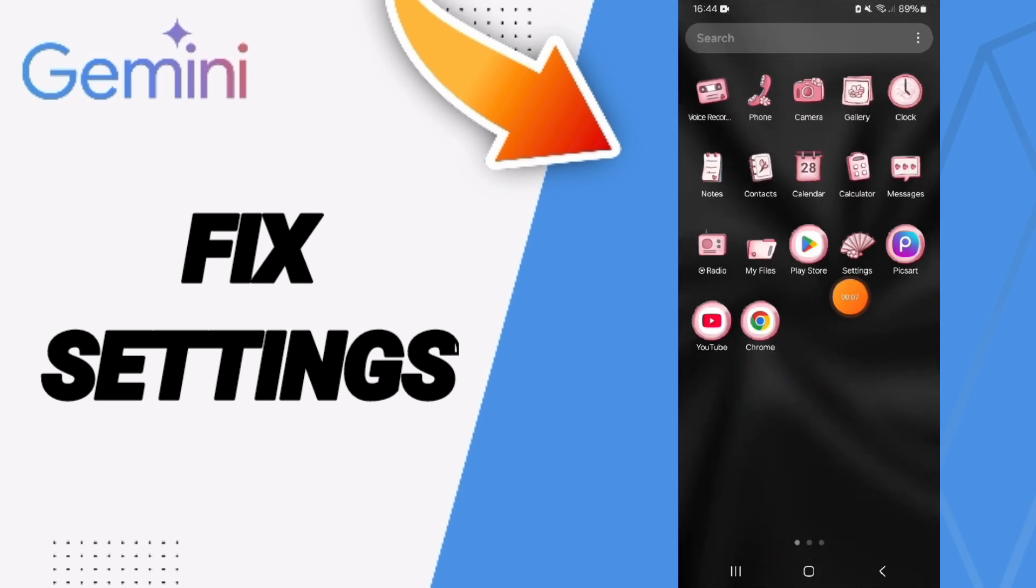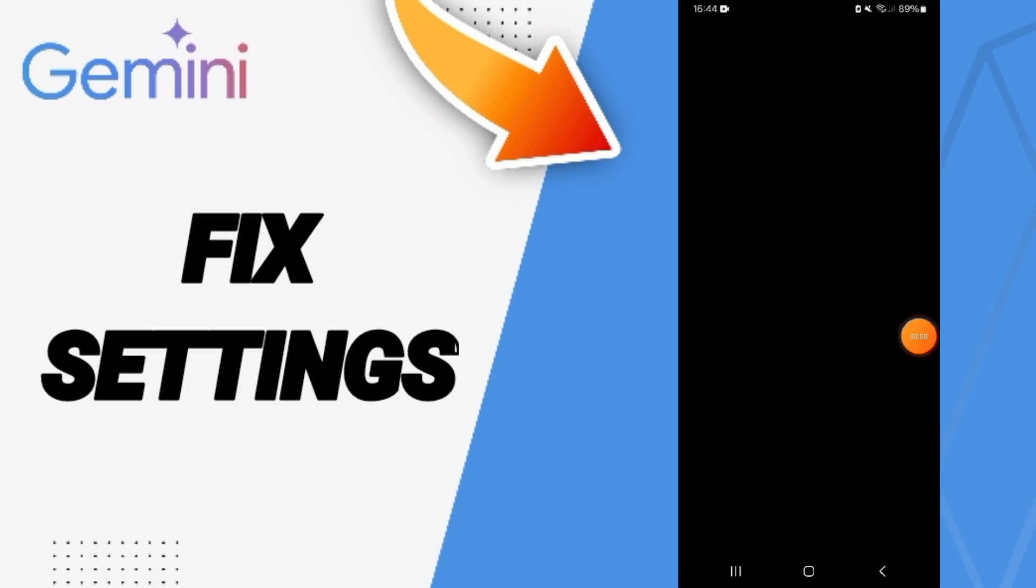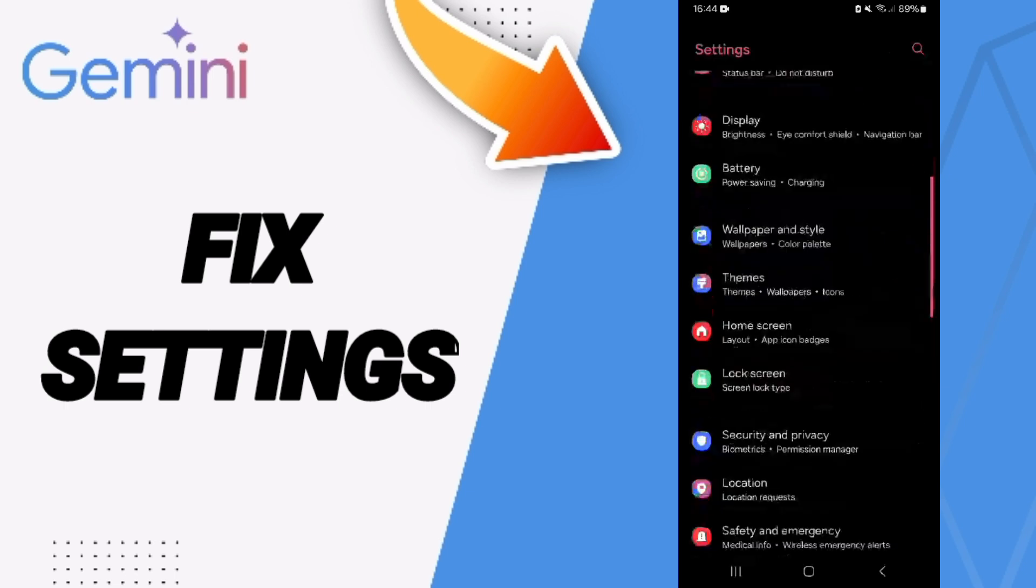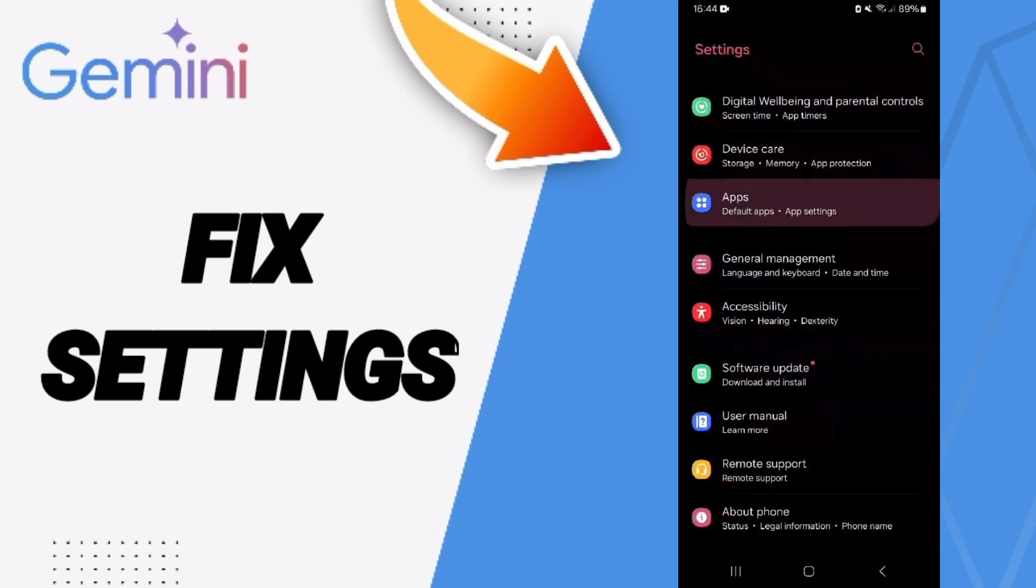We'll go to Settings. Here in this page you will go to Apps, Default Apps, App Settings.